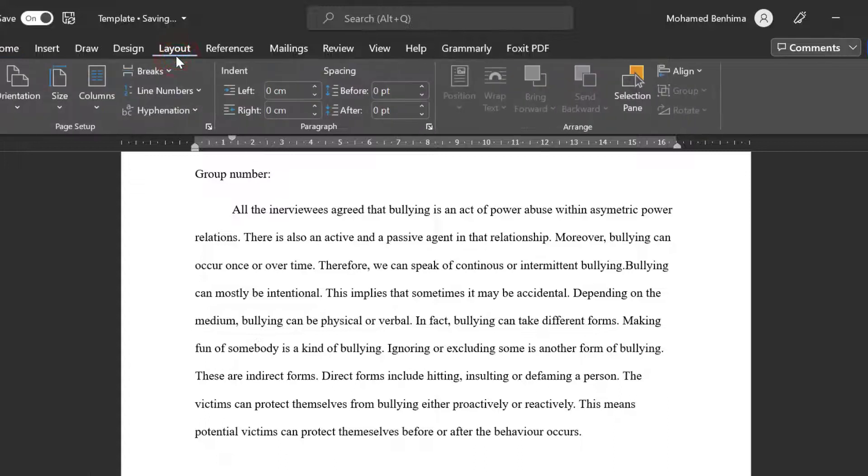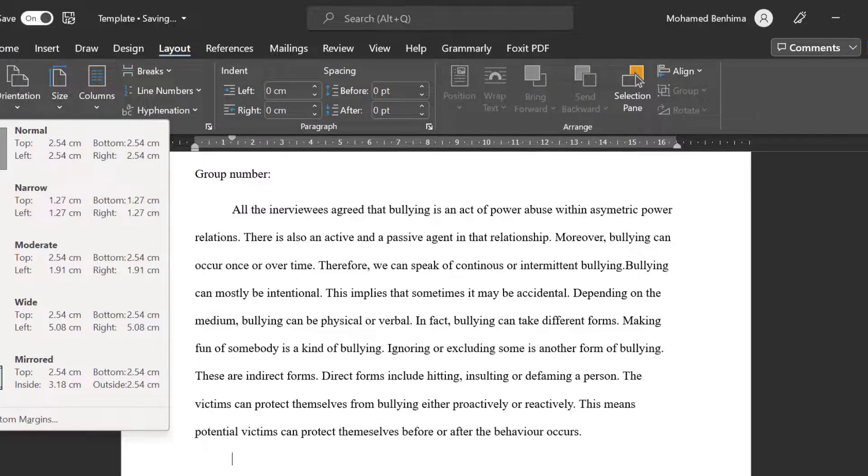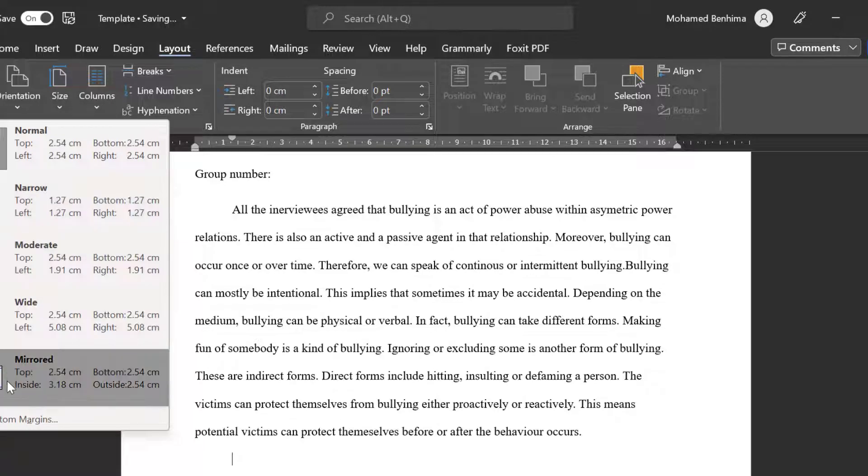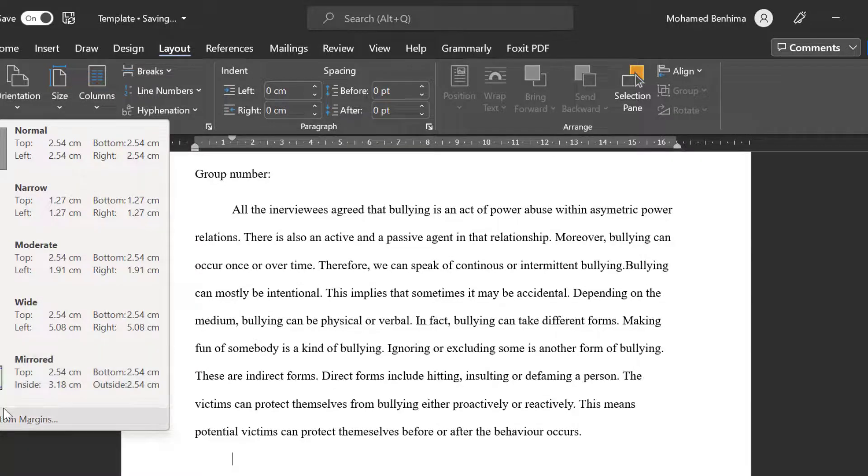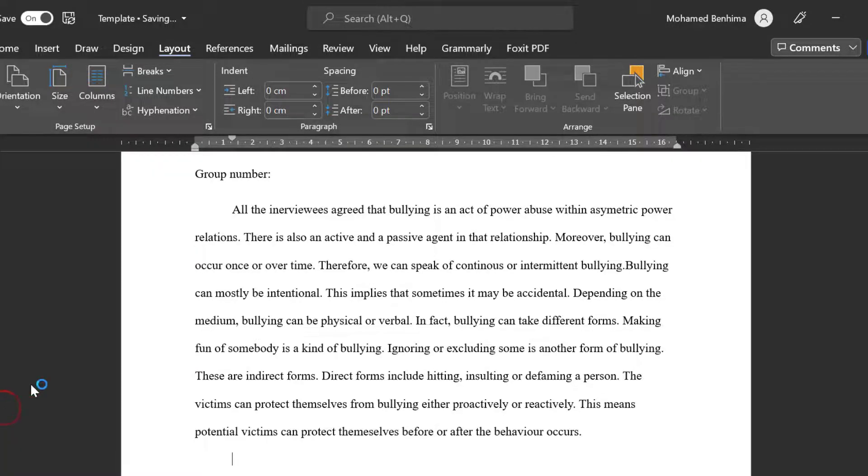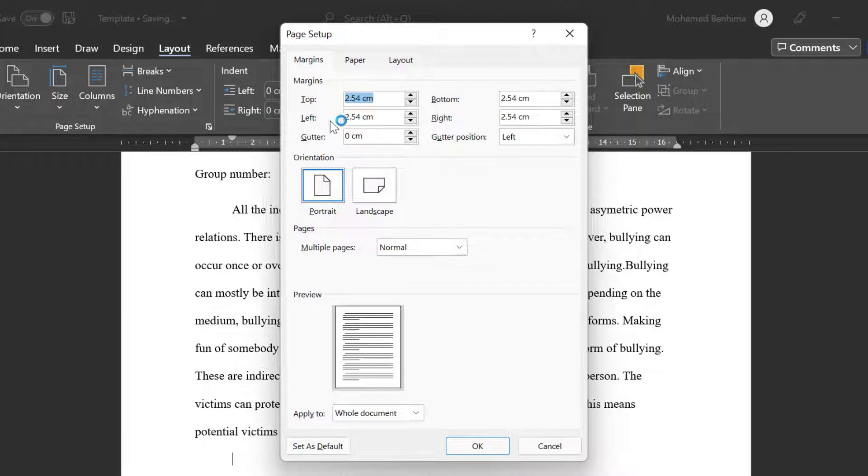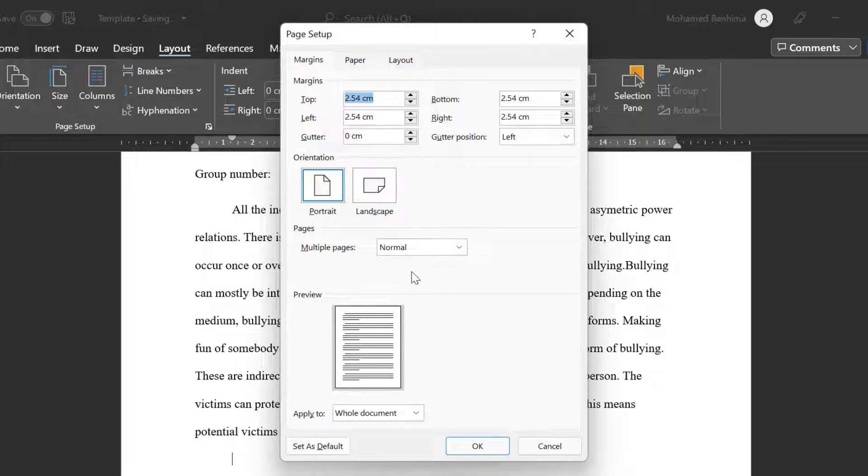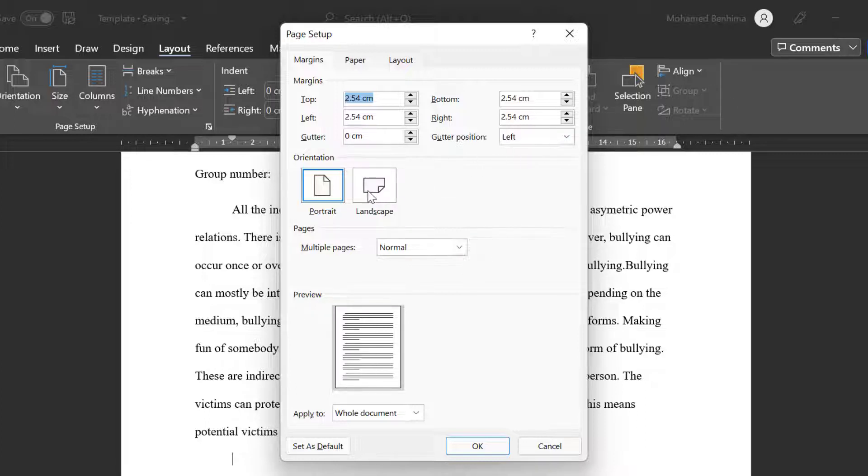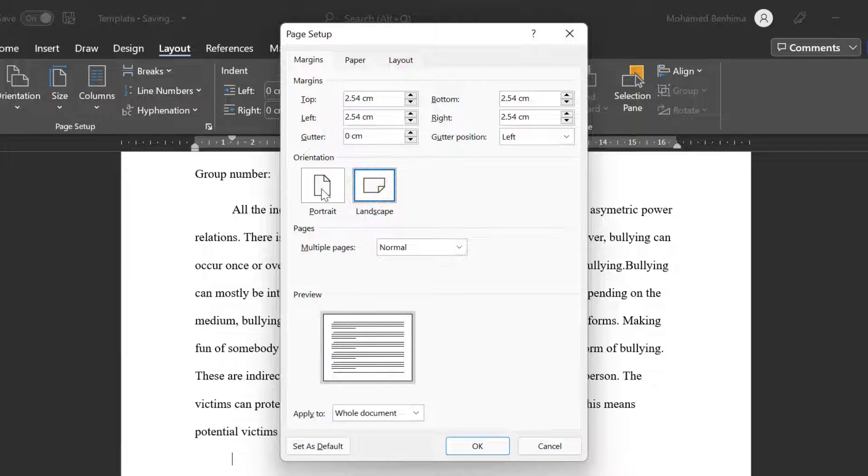There is also the page margin. So we can go to layout, margins, and here we can choose custom margins. Then we can change the settings from here - the top, the left, the right, and the bottom. So we can just edit the margin the way we like. And even we can change the orientation of the paper from portrait to landscape.